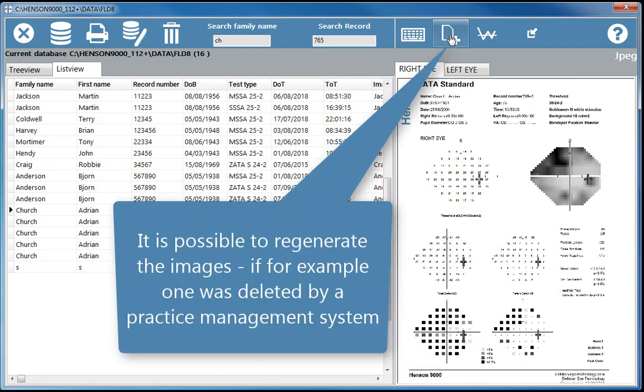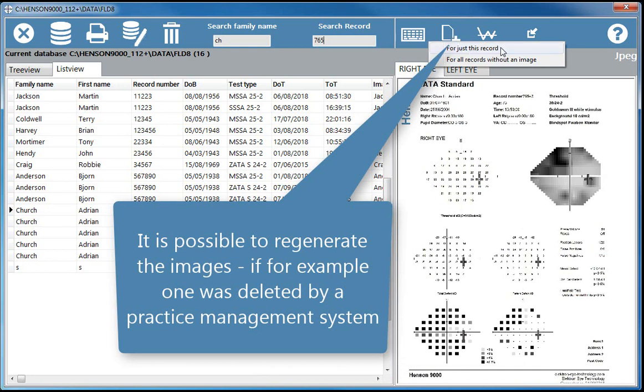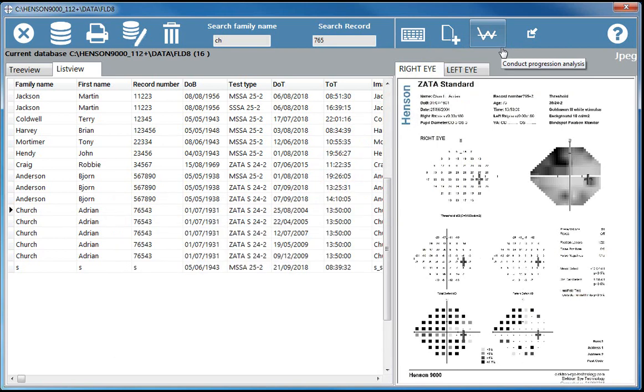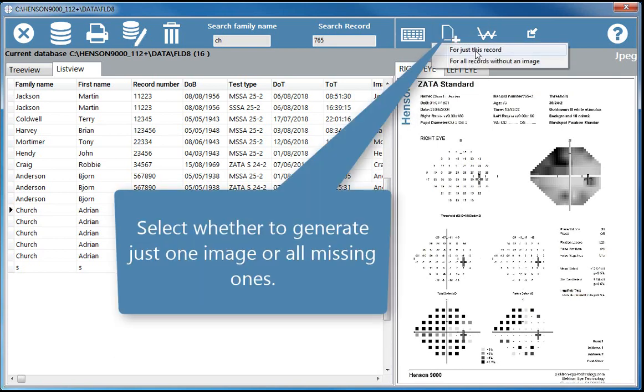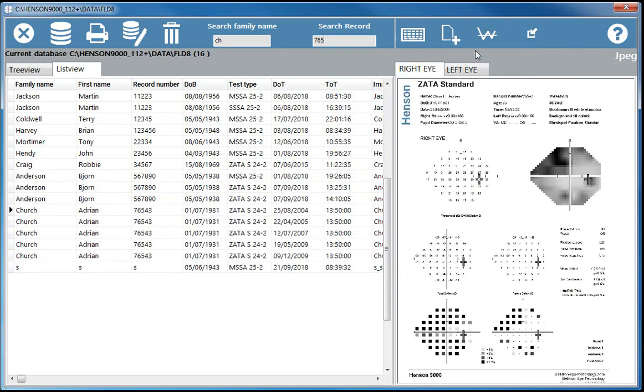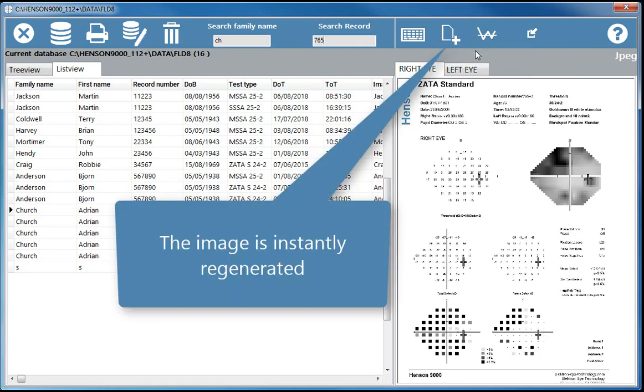It is possible to regenerate the images if, for example, one was deleted by a practice management system. Select whether to generate just one image or all missing ones. The image is instantly regenerated.